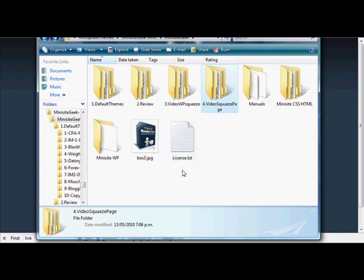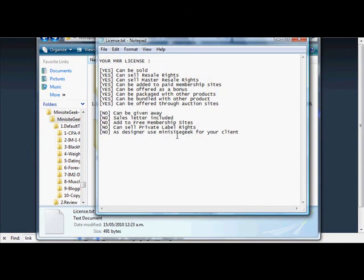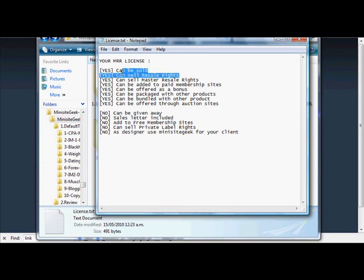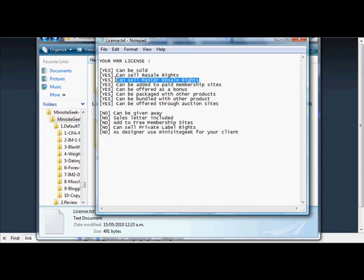Just to recap the license: you can sell this package again, you can pass on resale rights, you can pass on master resale rights, you can add it to a paid membership site, offer it as a bonus, package it with other products, bundle it with other products, and offer it through auction sites.